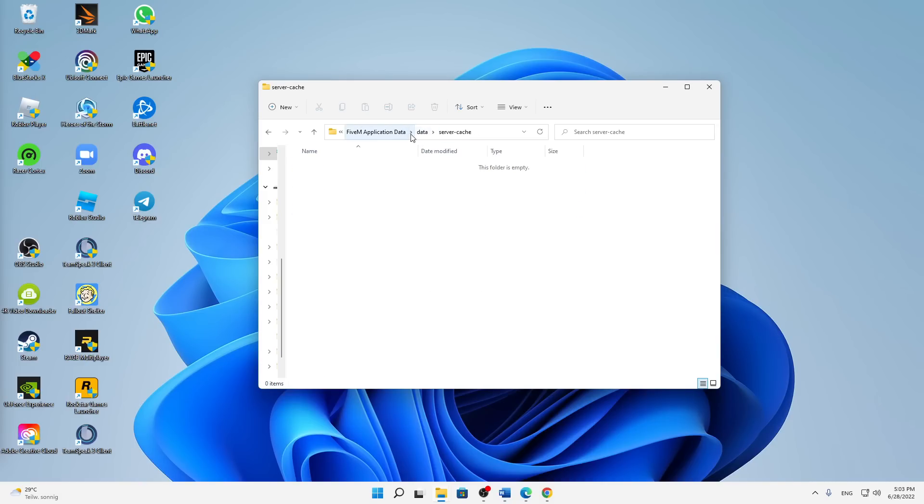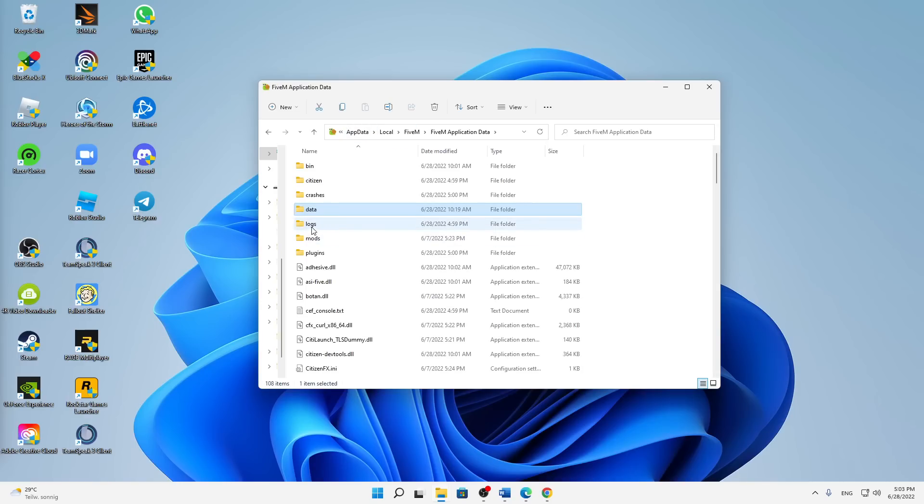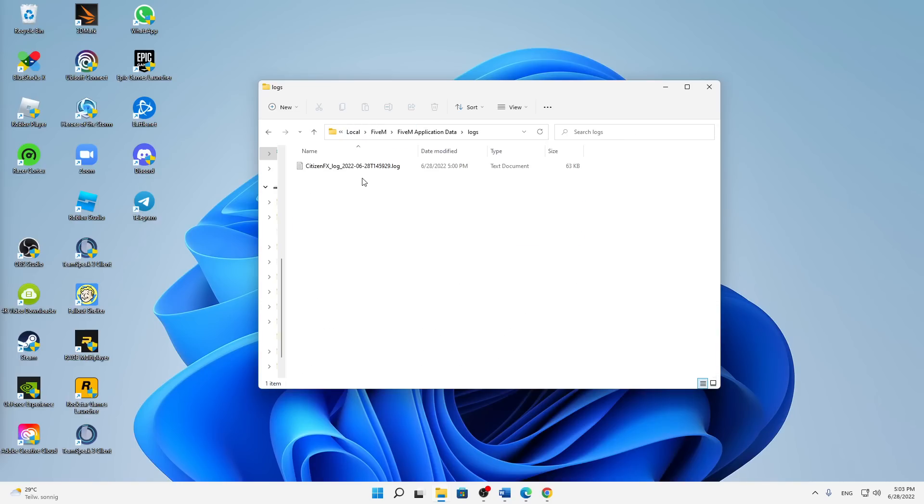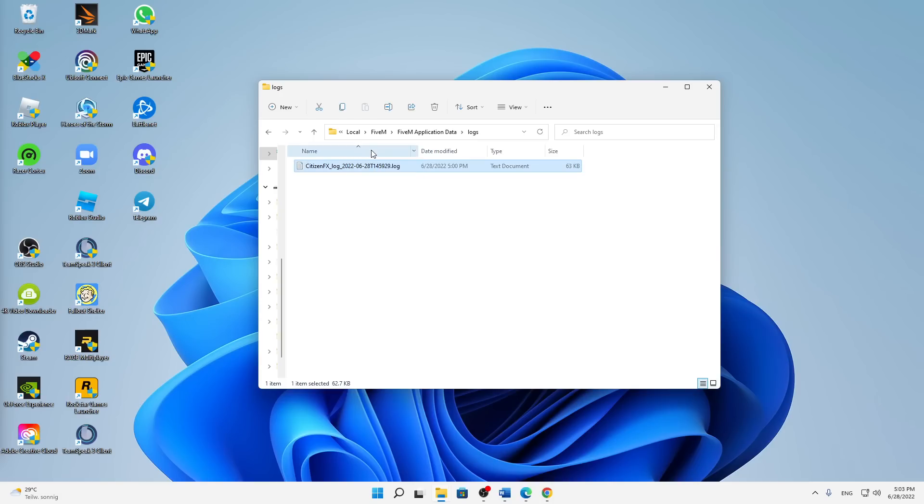Then we can go back to the 5M Application Data and I would also suggest you to open the Logs folder and also here delete everything that is in here. If you've done that, we can already close this folder.